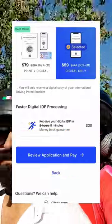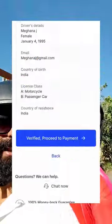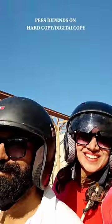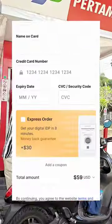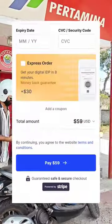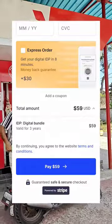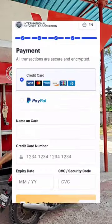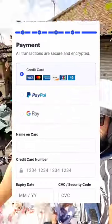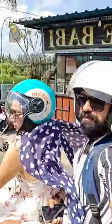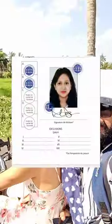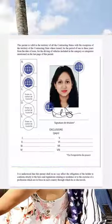The fee depends on whether you choose a digital copy or a hard copy of the DL. We took 3 years validity and a digital copy, which cost us $59. Do the online payment and you will receive the digital copy in just 2 hours.